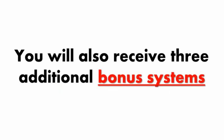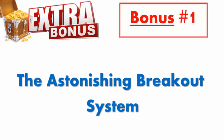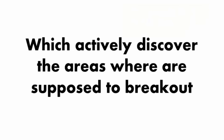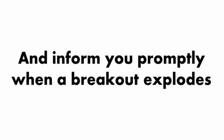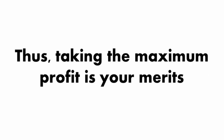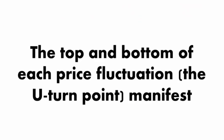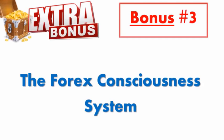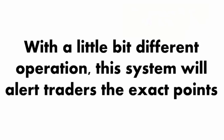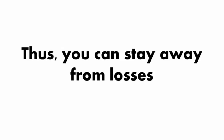You'll get the Astonishing Breakout System, which actively discovers the areas where they're supposed to break out and informs you promptly when a breakout explodes. The Eventual Reversal Spot System is another bonus. The top and bottom of each price fluctuation manifest to notify you exactly when to enter and exit for maximum profit. The Forex Consciousness System will alert traders the exact points to trade or not to trade through entry and exit points. Thus, you can stay away from losses.